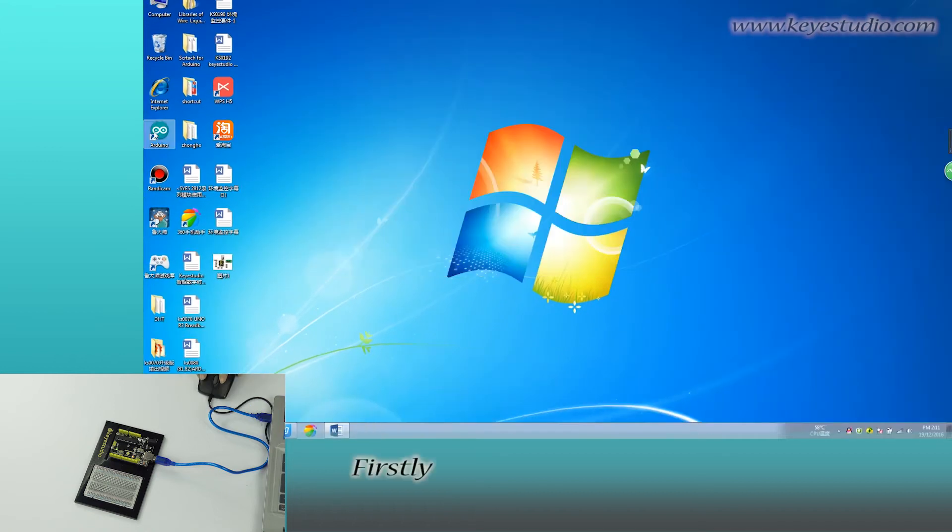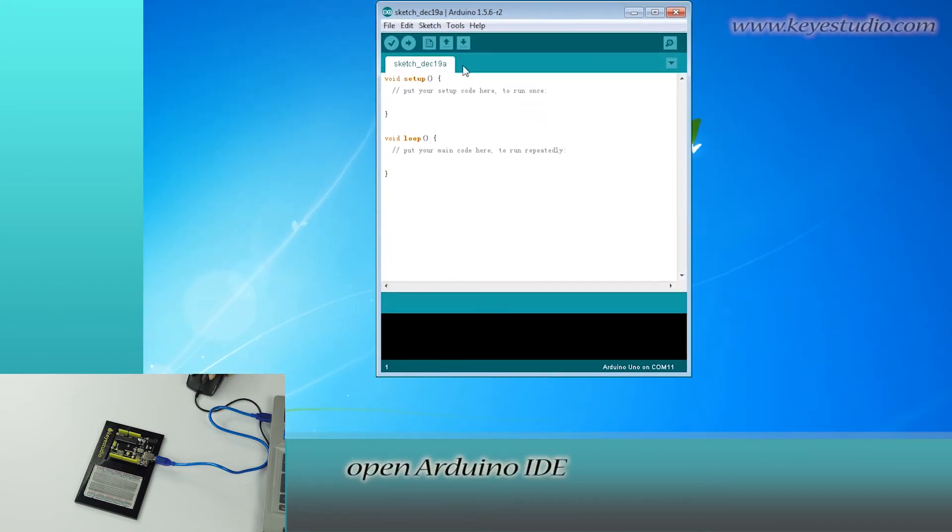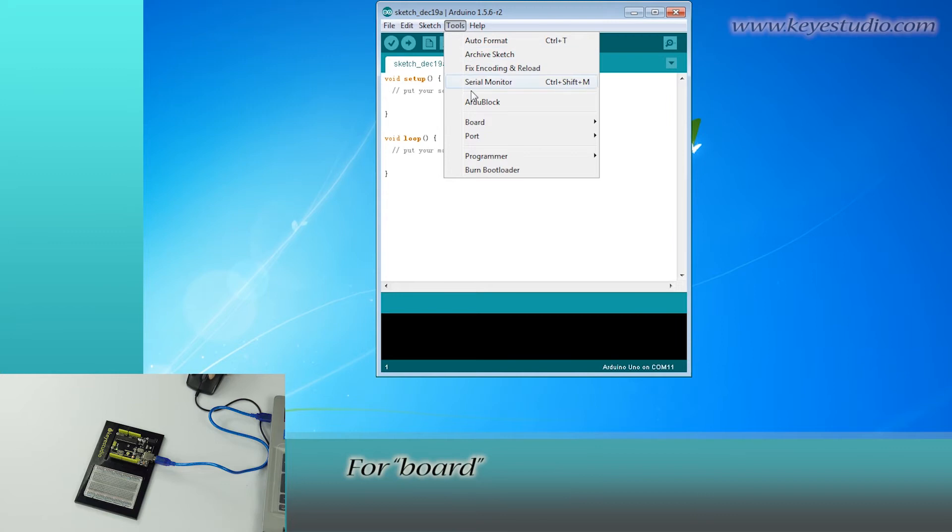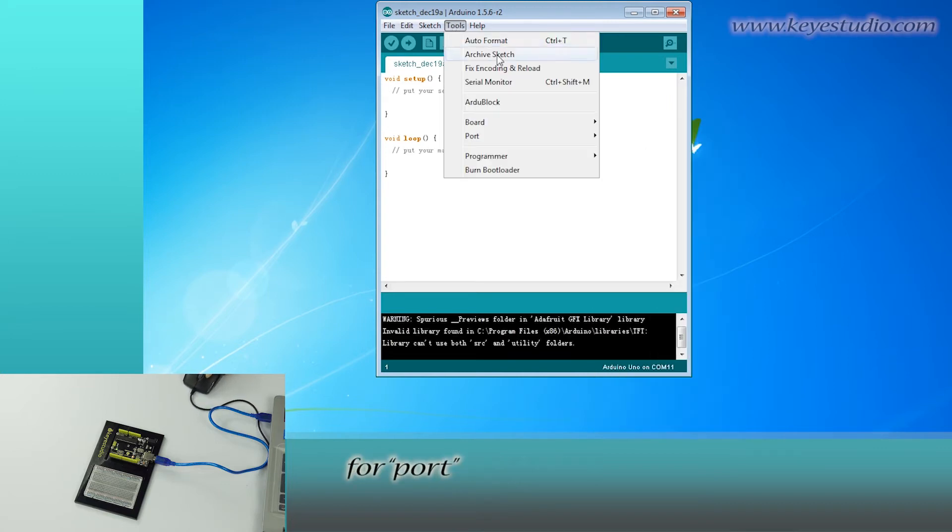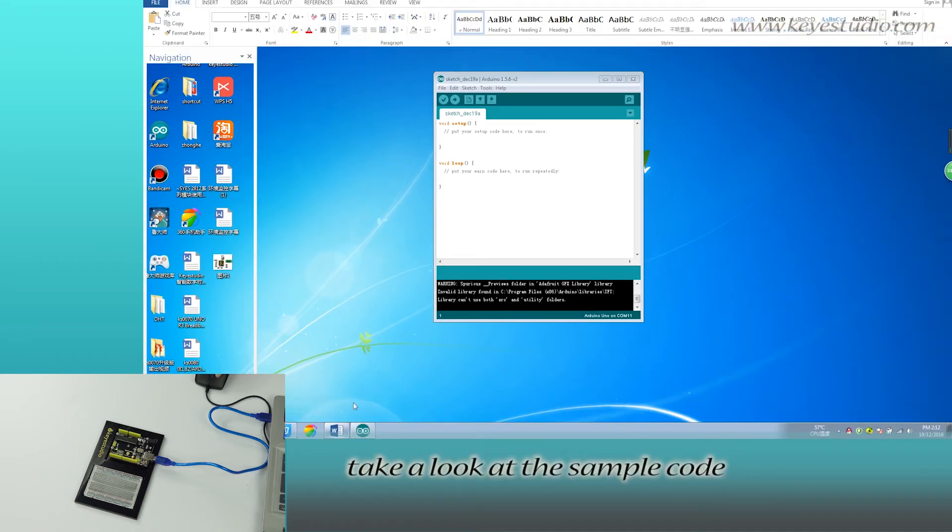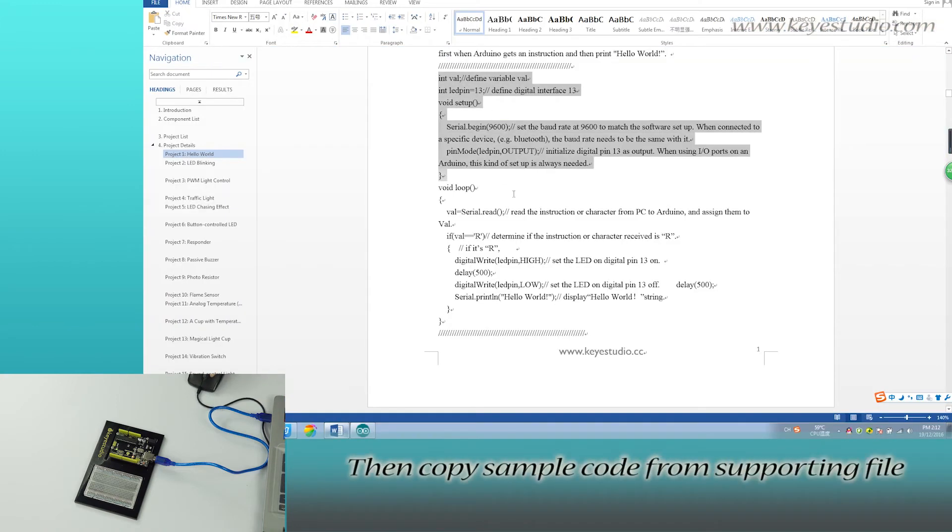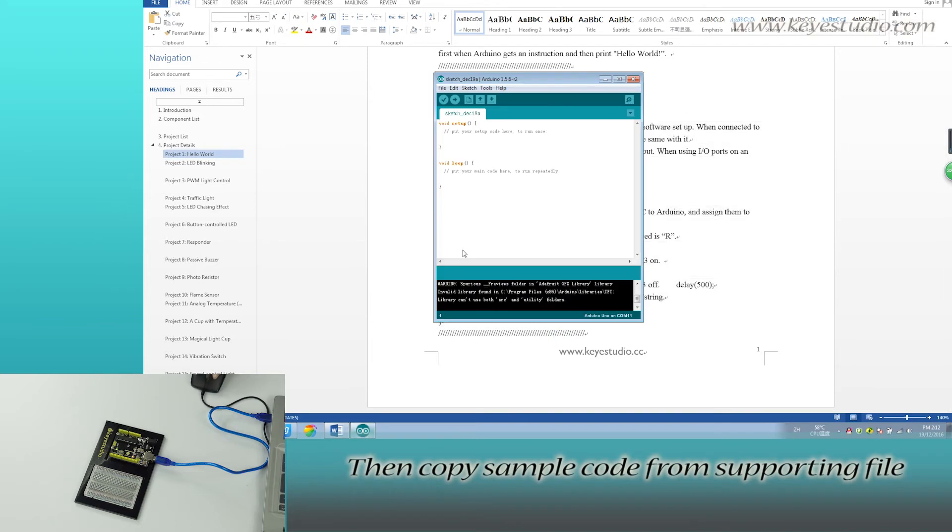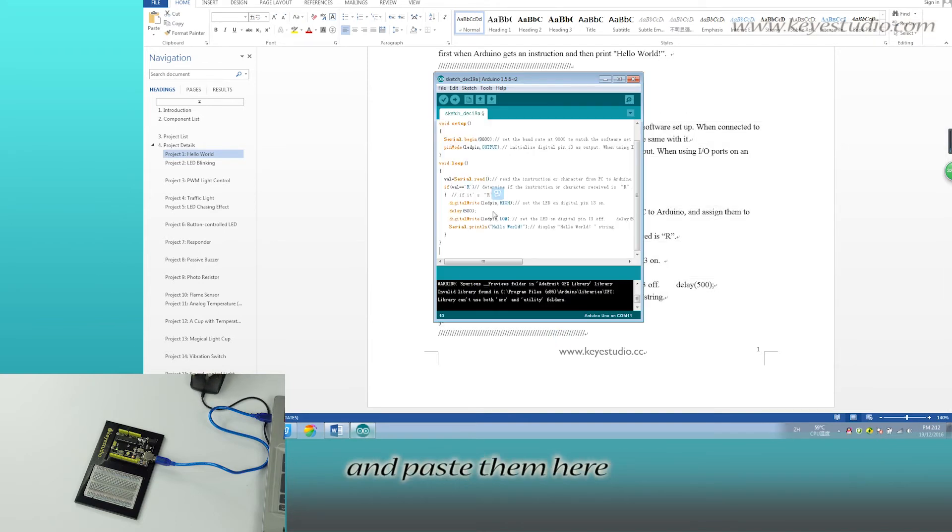First, open Arduino IDE. Click Tools, for Board select Arduino UNO, for Port select COM11. Next, take a look at the sample code. You can see no libraries are needed. Copy the sample code from the supporting file and paste it here.